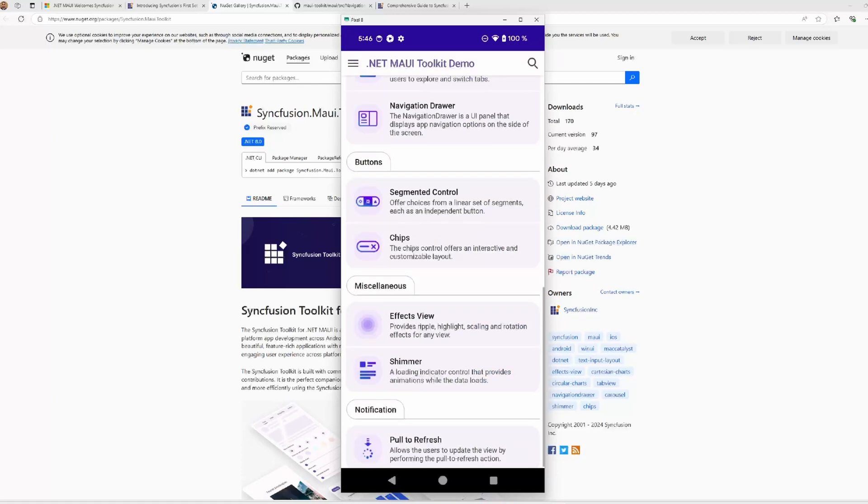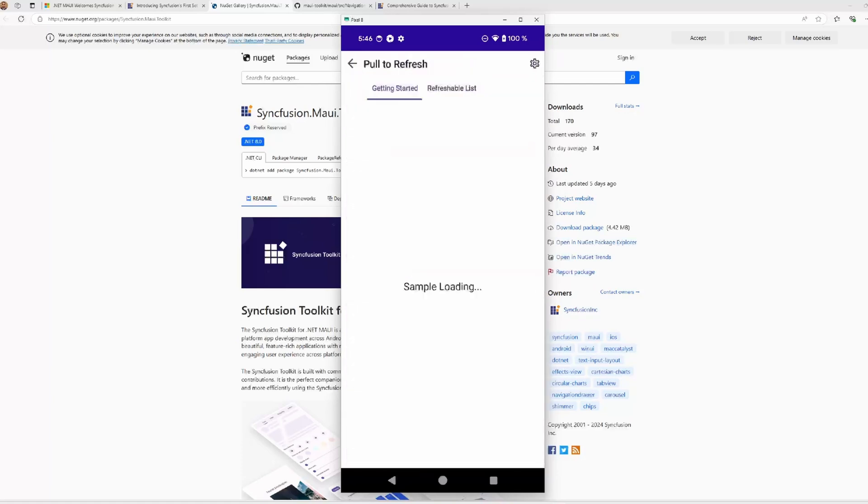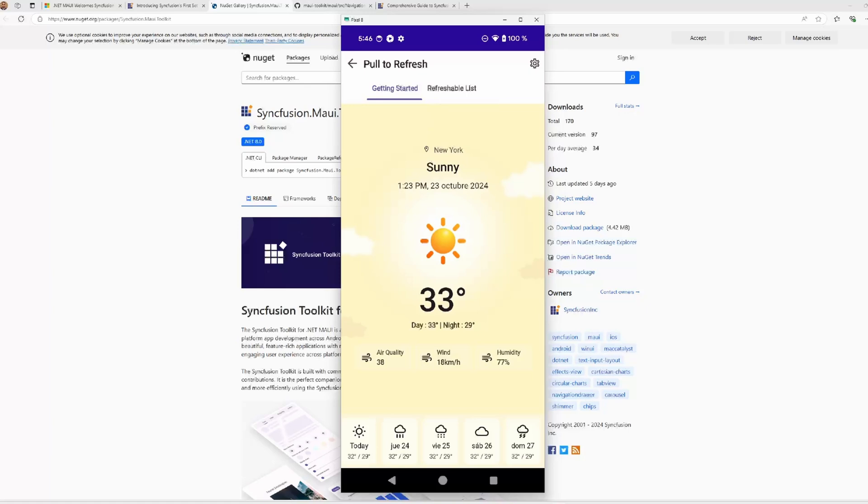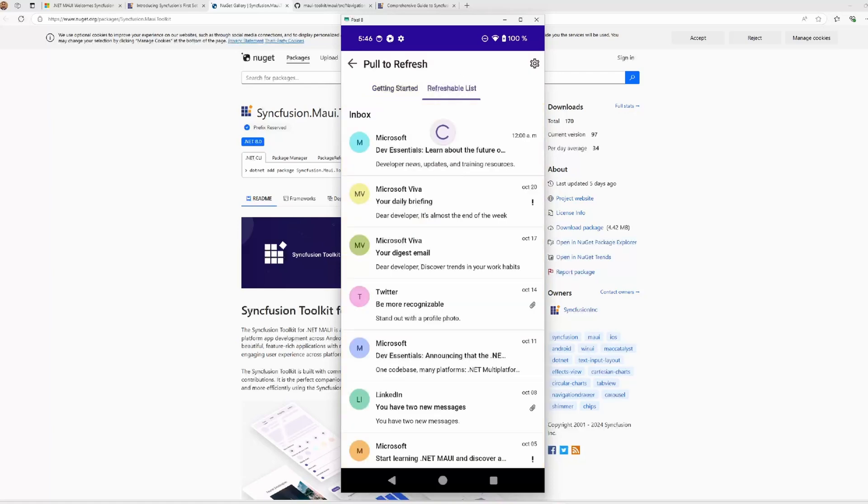Finally, we have the pull to refresh control, that is a refresh control that allows you to interact and refresh the view loaded on it. The pull to refresh control allows you to refresh the view by performing the pull to refresh action, like this. A progress indicator will be shown while starting the pulling and the application will be refreshed once you have pulled down. This works with layouts but also with lists.